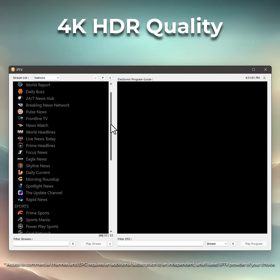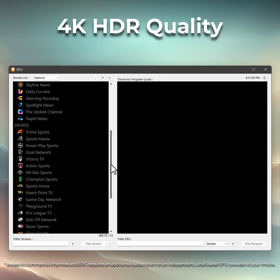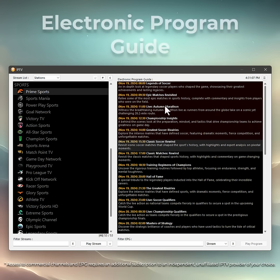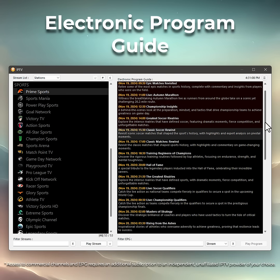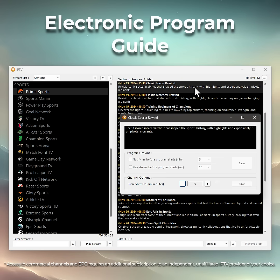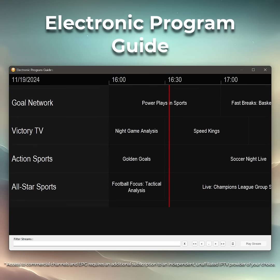Smoothly play your favorite live streams or video on demand in 4K HDR with full electronic program guide support in either list or grid view.